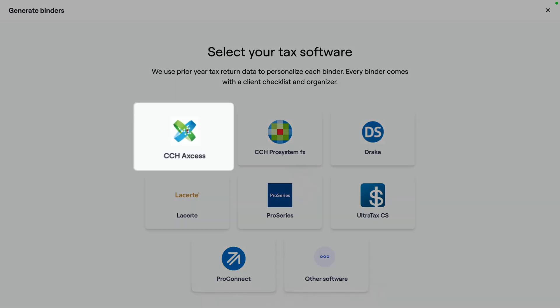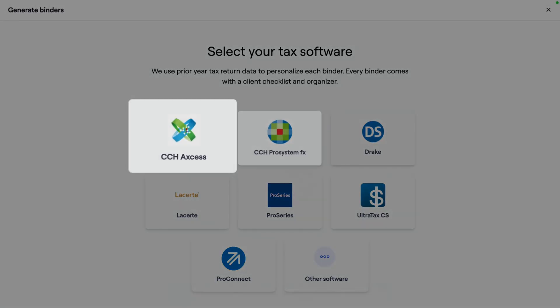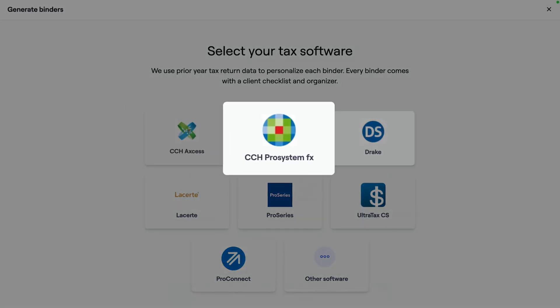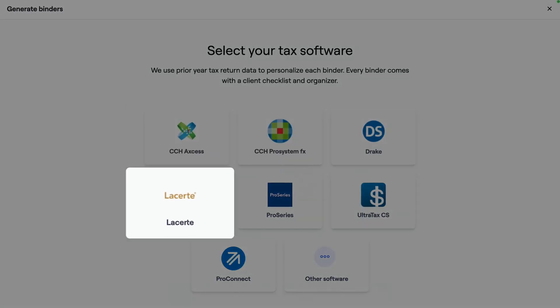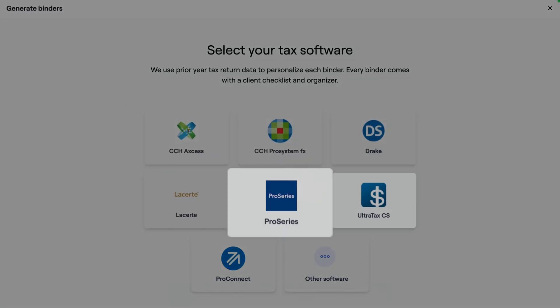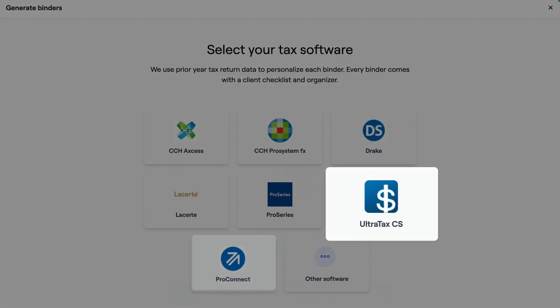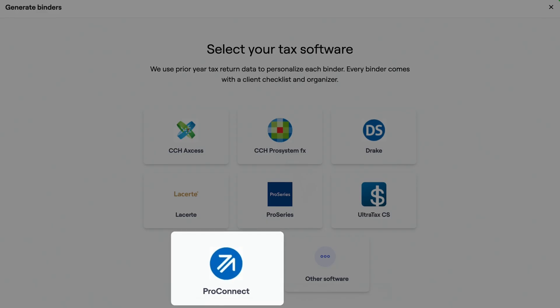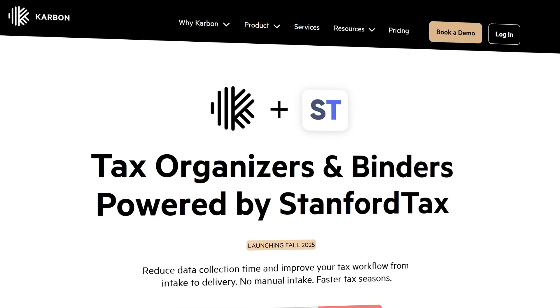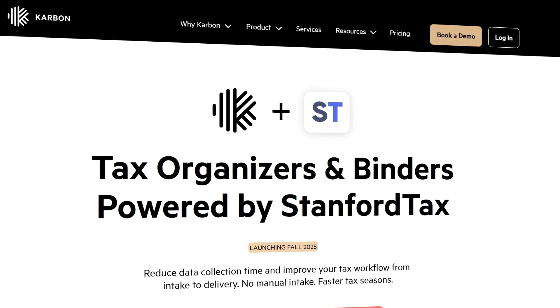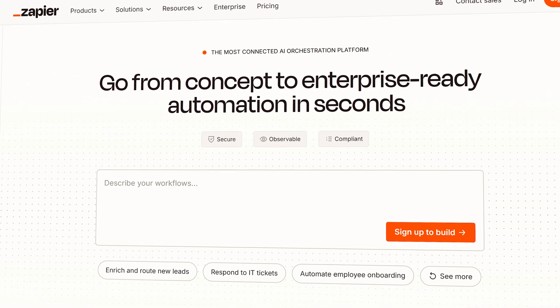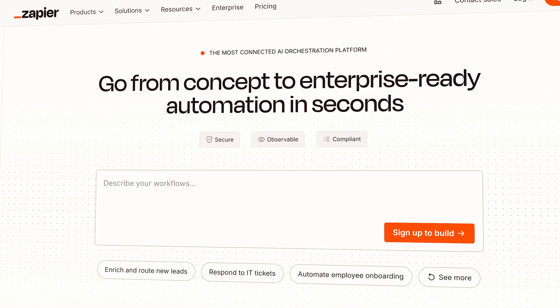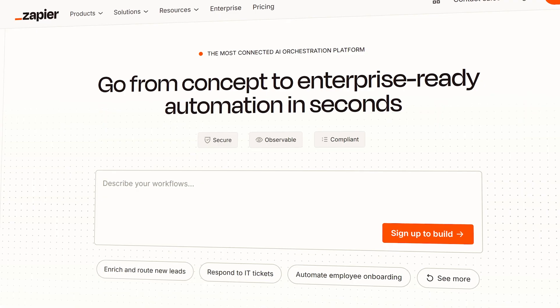In the meantime, Stanford supports CCH Access, ProSystem FX, Drake, LaCerte, ProSeries, UltraTax, and ProConnect. Stanford also has a deep integration with Carbon coming soon, and they're working on a Zapier integration for this next upcoming tax season.